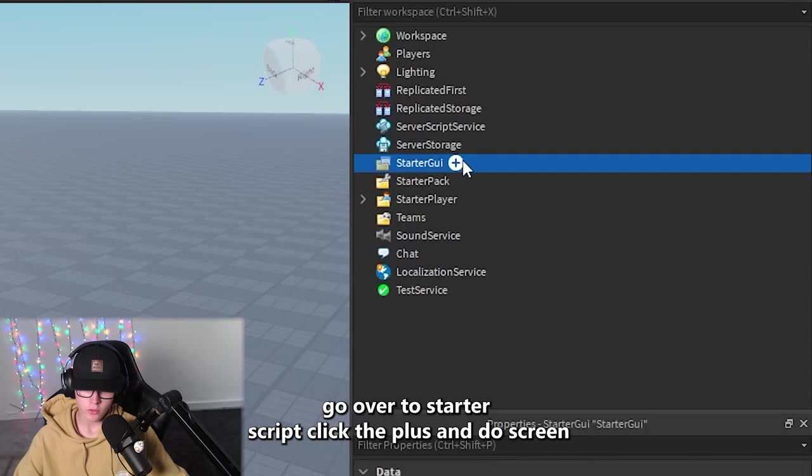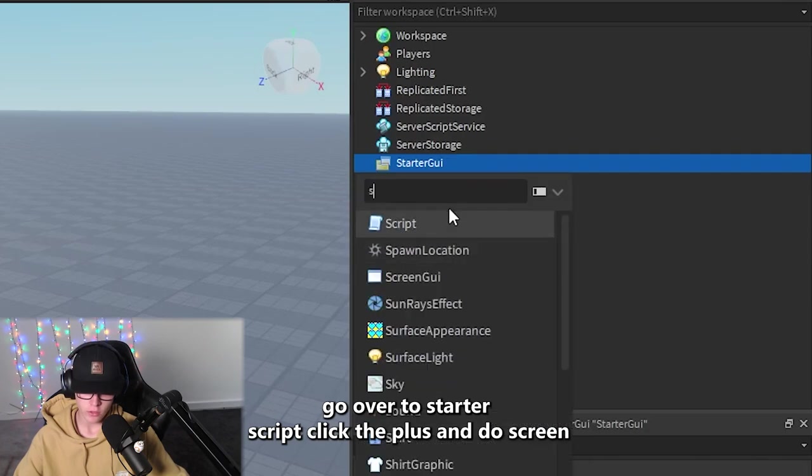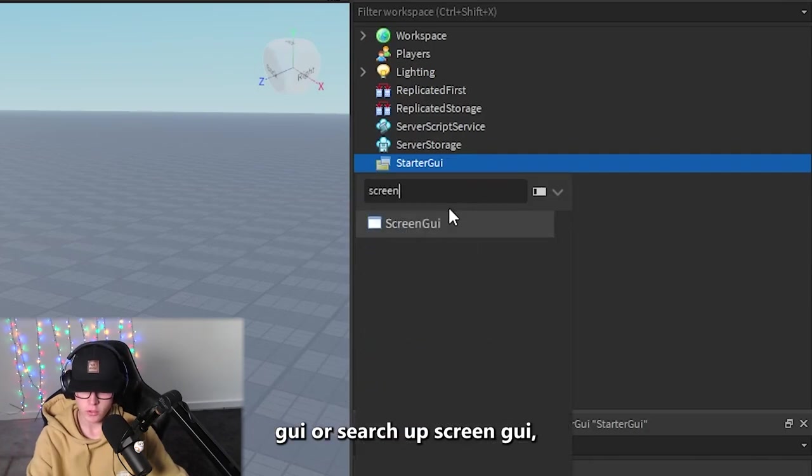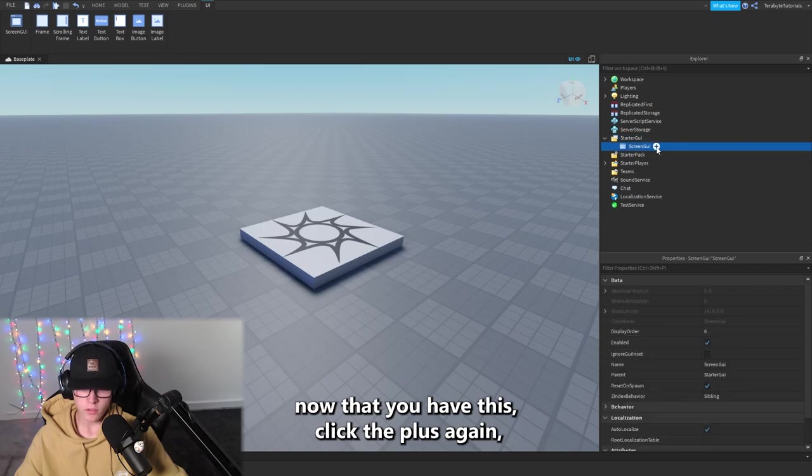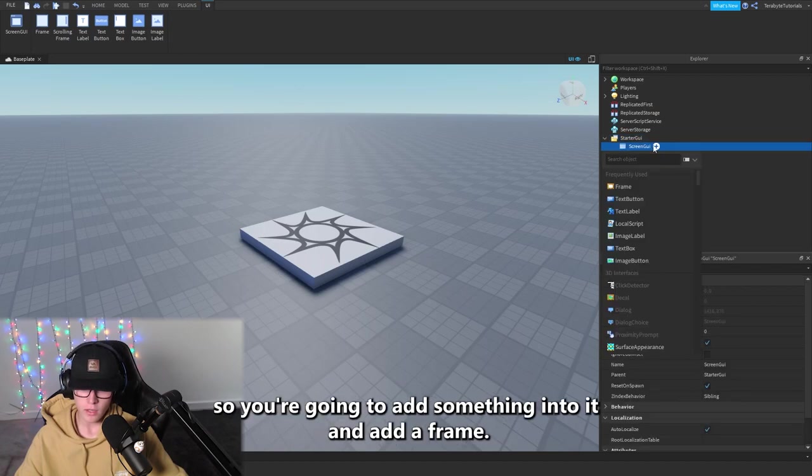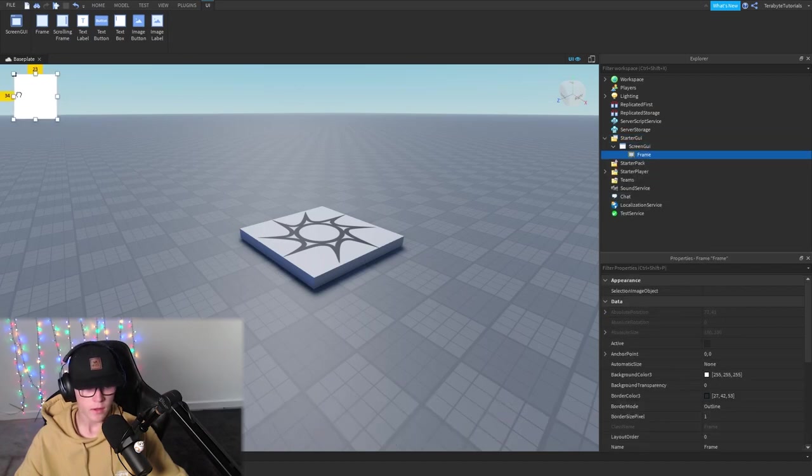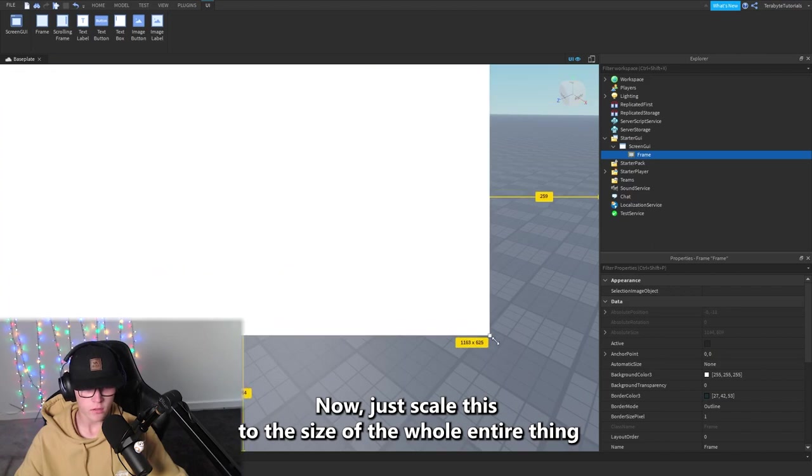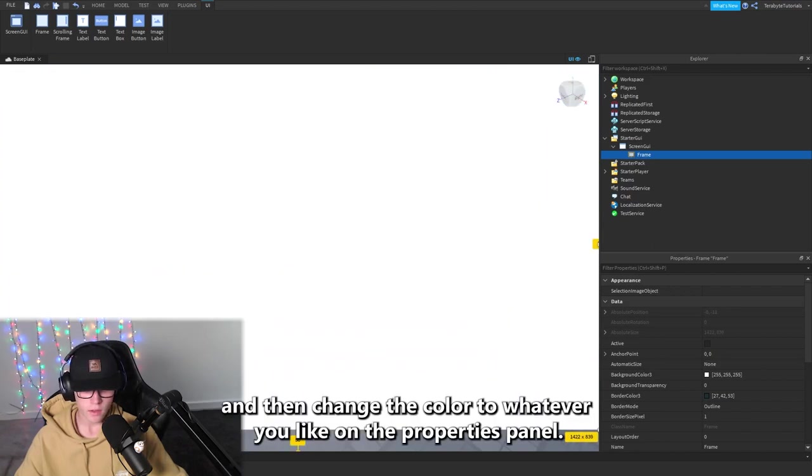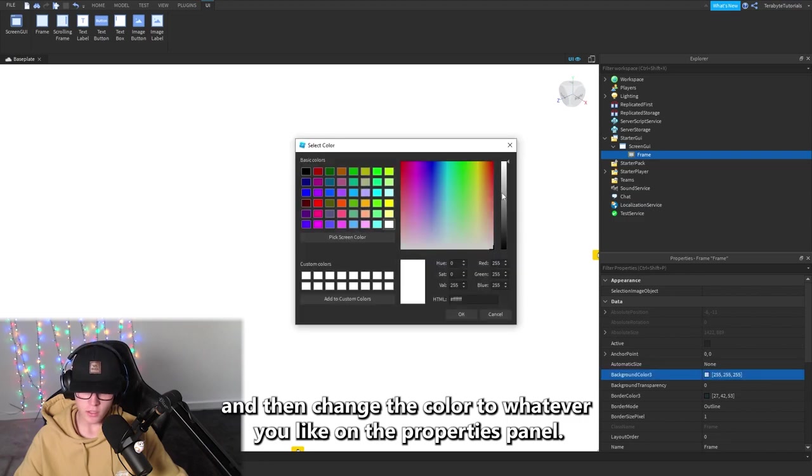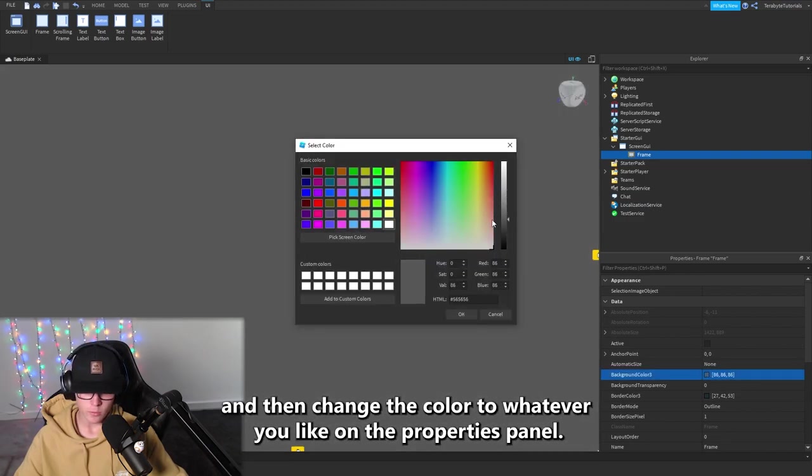Click the plus and search up ScreenGui. Now that you have this, click the plus again to add something into it and add a Frame. Now just scale this to the size of the whole entire thing and then change the color to whatever you like on the Properties panel.